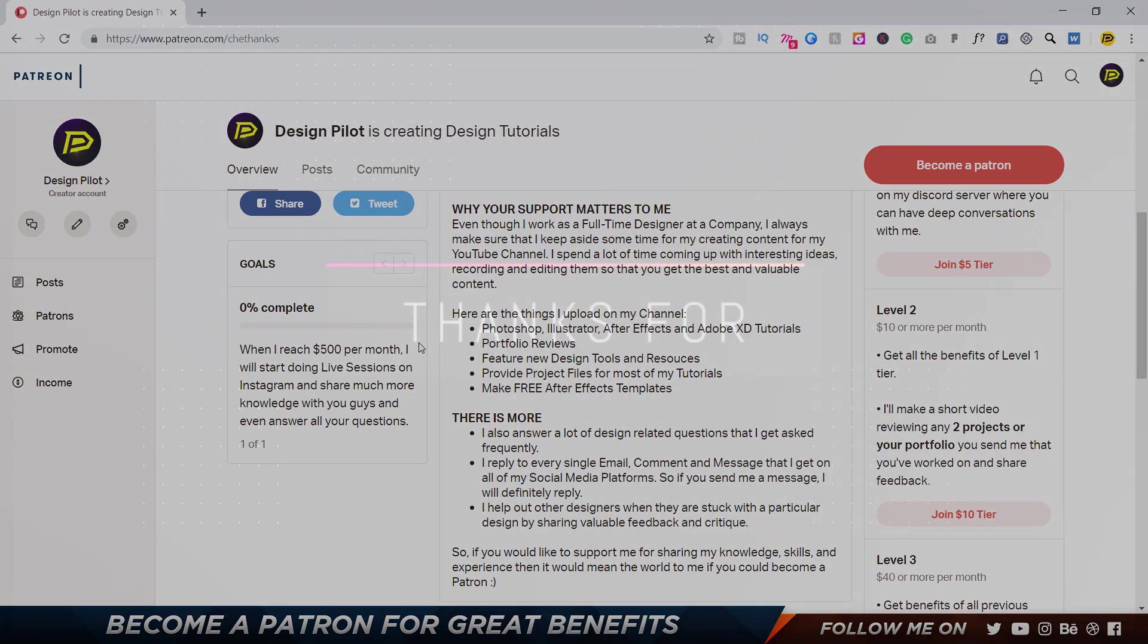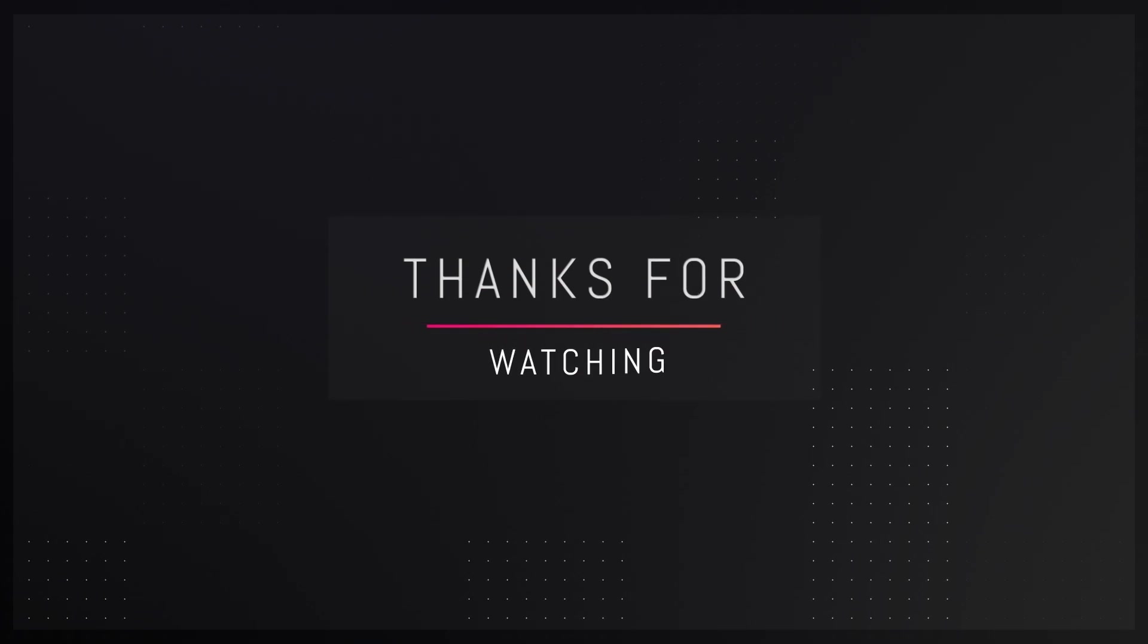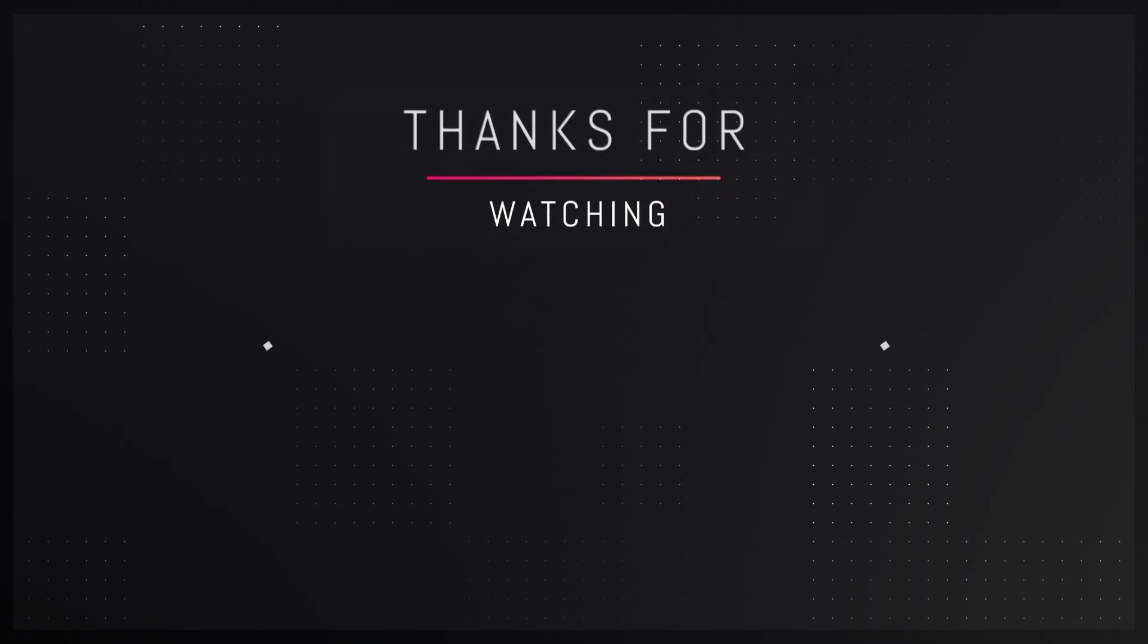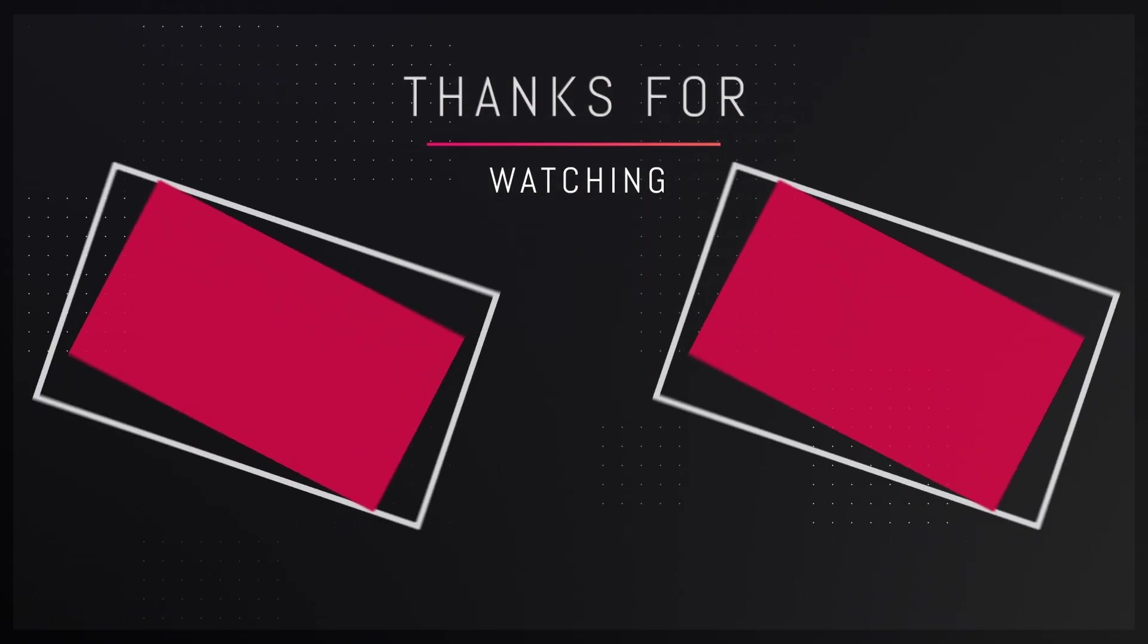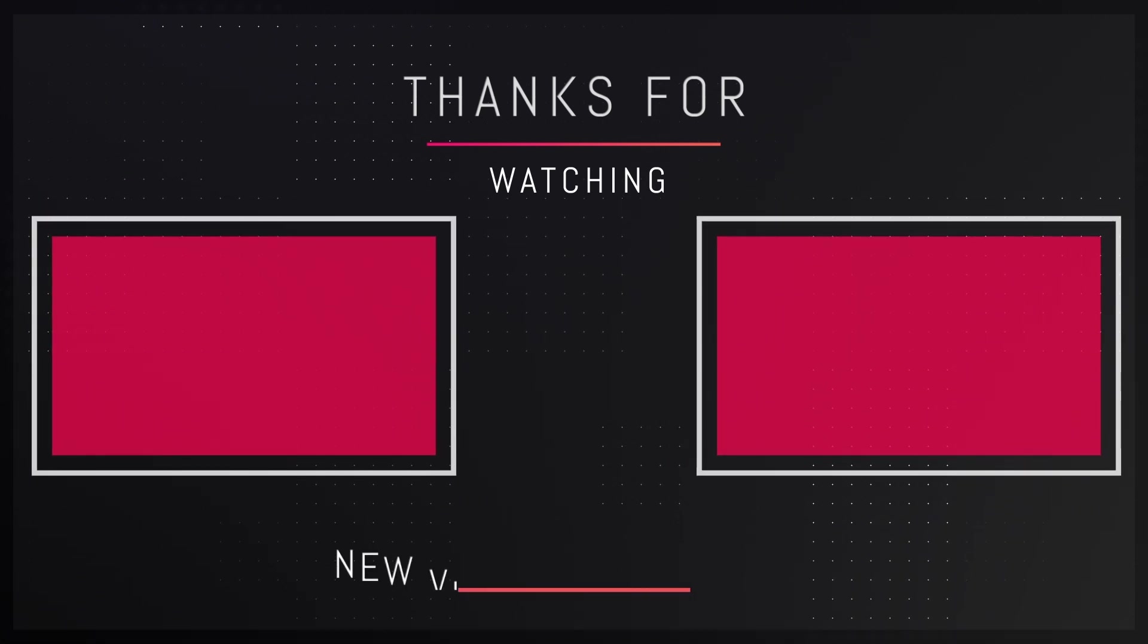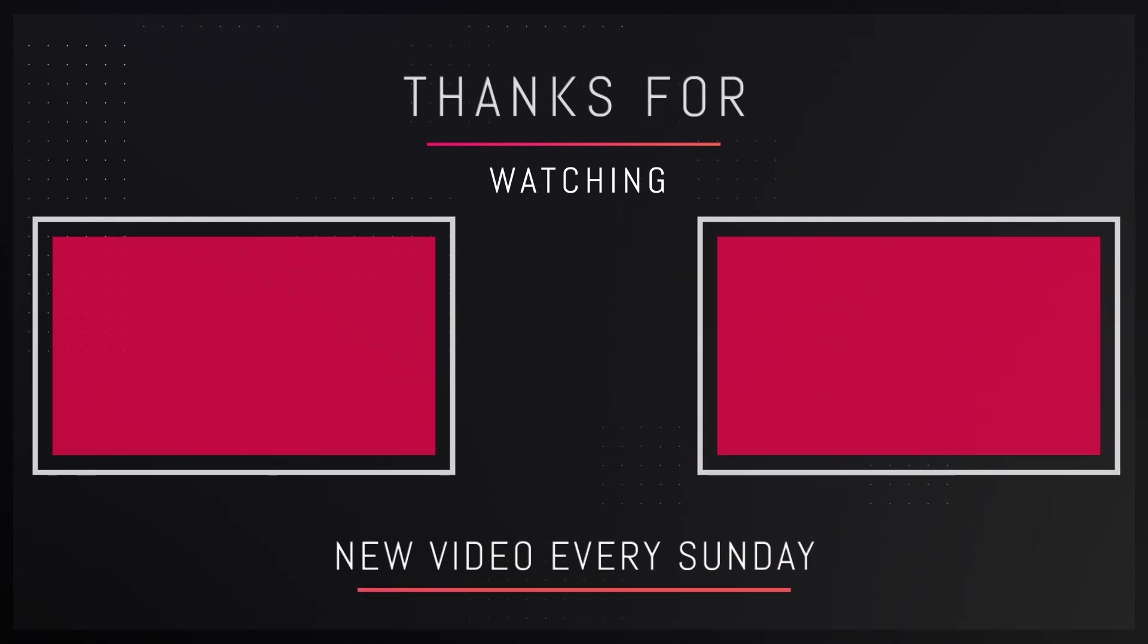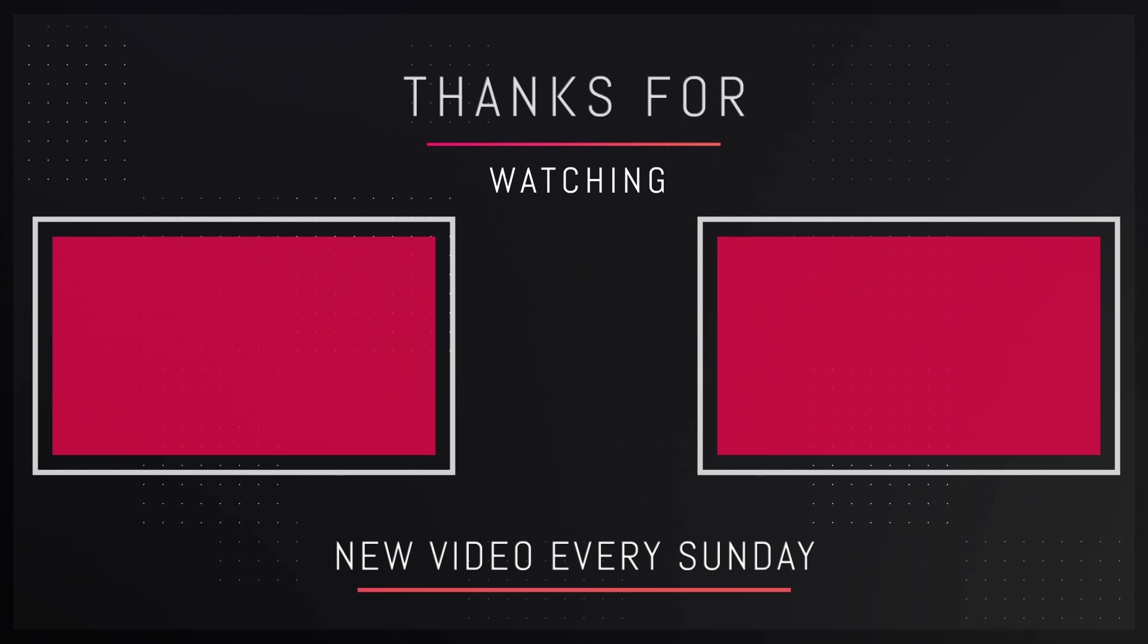So that's pretty much it for the video guys. Thank you guys so much for watching, hope you guys really enjoyed it. If you did, let me know in the comment section down below. Make sure to leave a like and subscribe for more amazing content, and I'll see you guys in my next video. So till then, take care and bye bye.